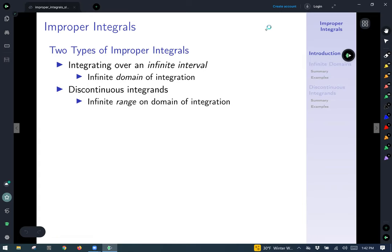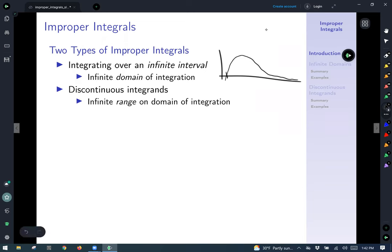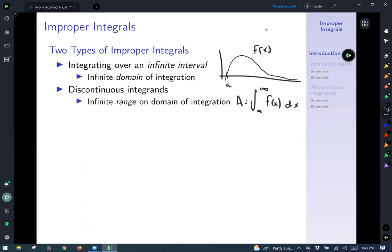The first type is where you're integrating over an infinite interval — you have an infinite domain of integration. Perhaps we want to find the area under a curve that just goes up and then kind of goes on forever, approaching the x-axis but never quite touching it. To calculate this, you'd start your integral at some point a, and let the upper limit of integration go off to infinity.